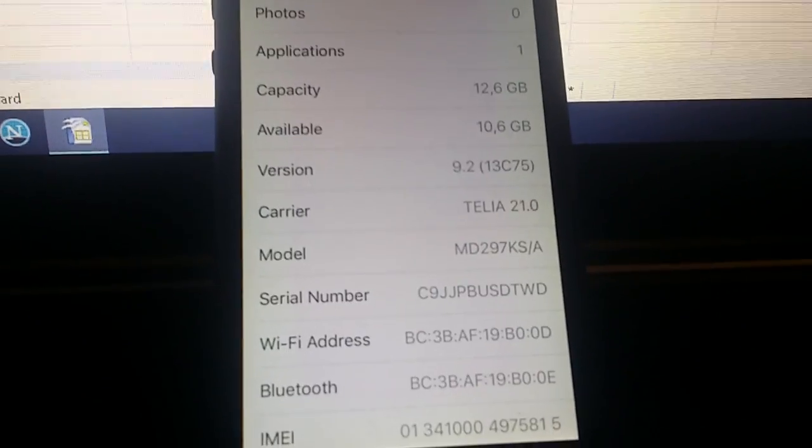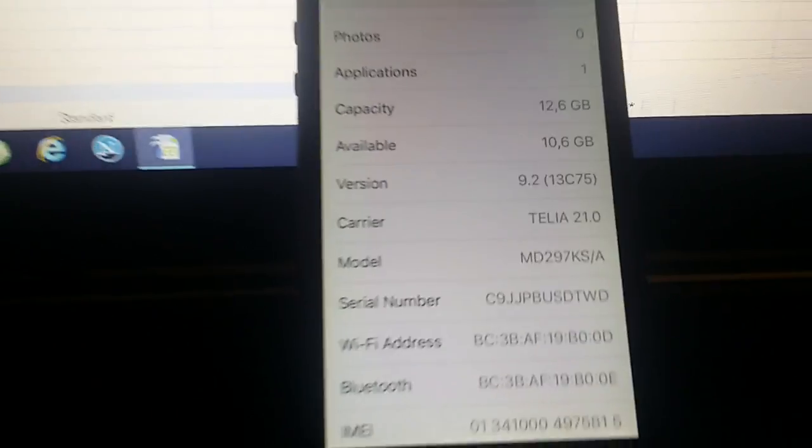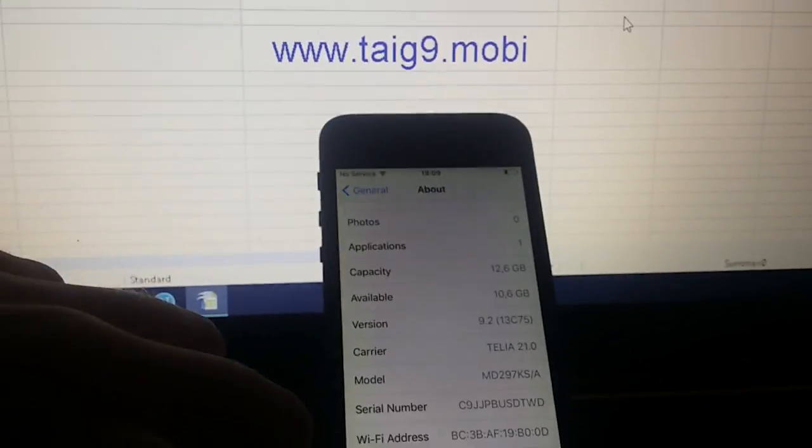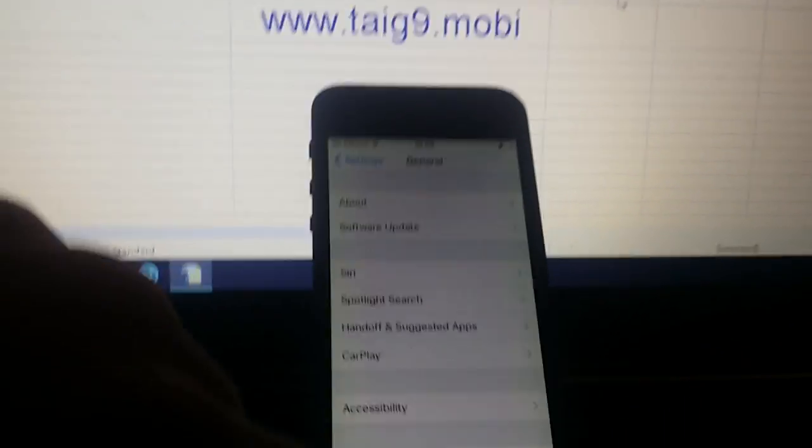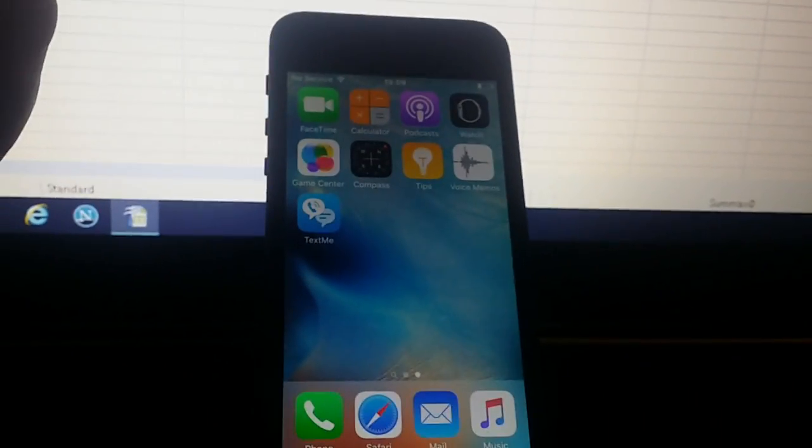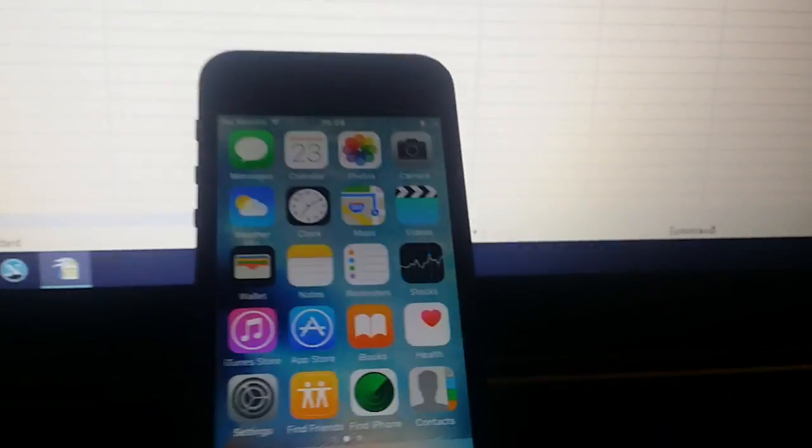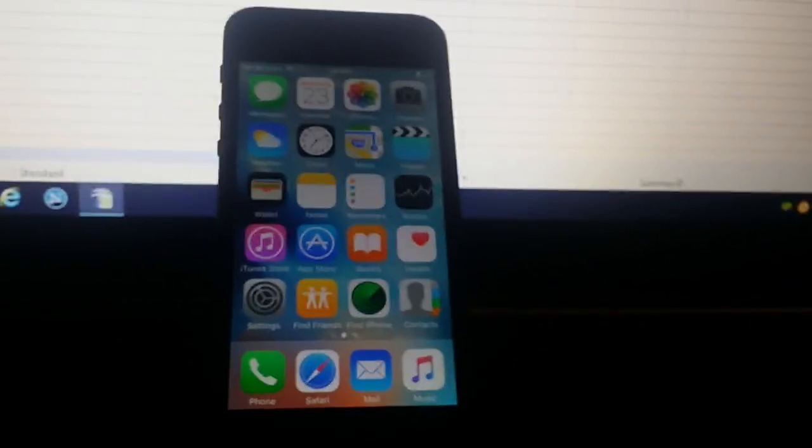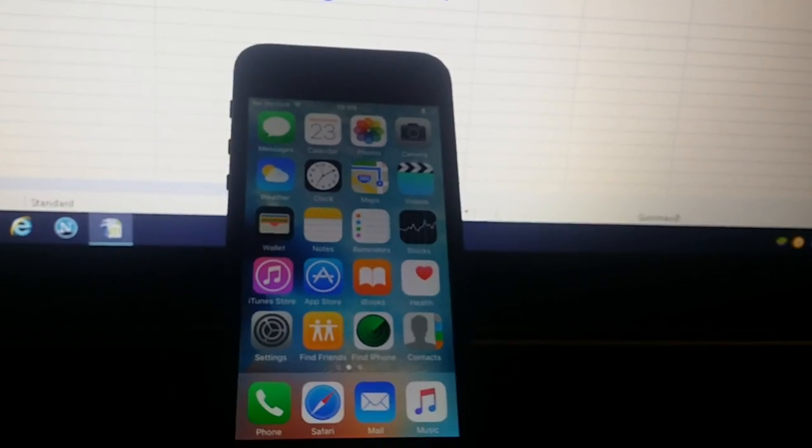As you can see, I am running iOS 9.2 on my iPhone 5, and as you also can see, I'm not jailbroken yet. I do not have Cydia. So this process is actually very easy and very fast. All you need to do is go to this address here.